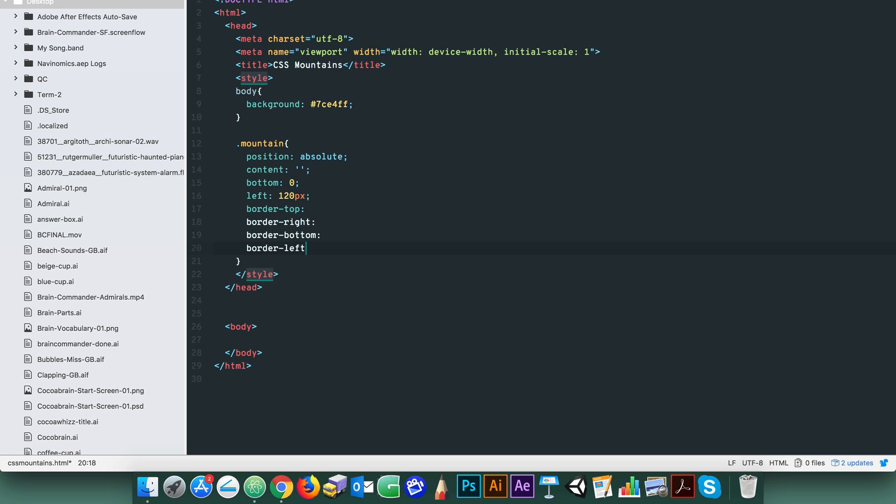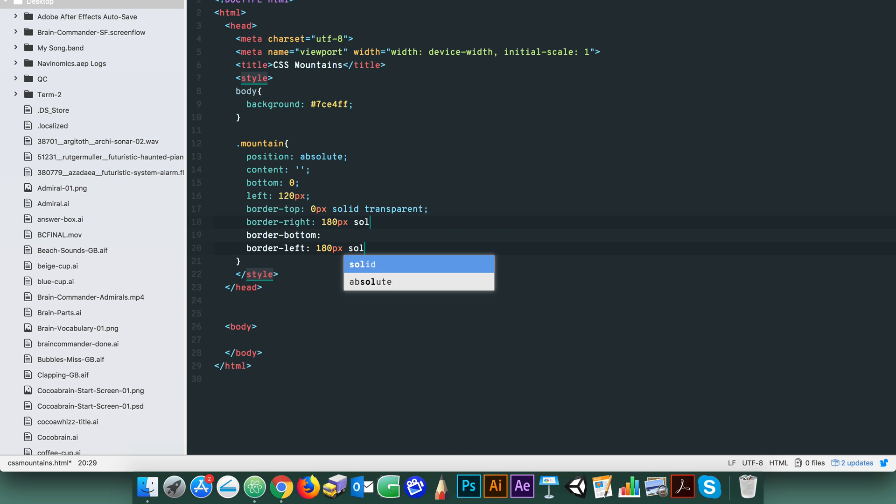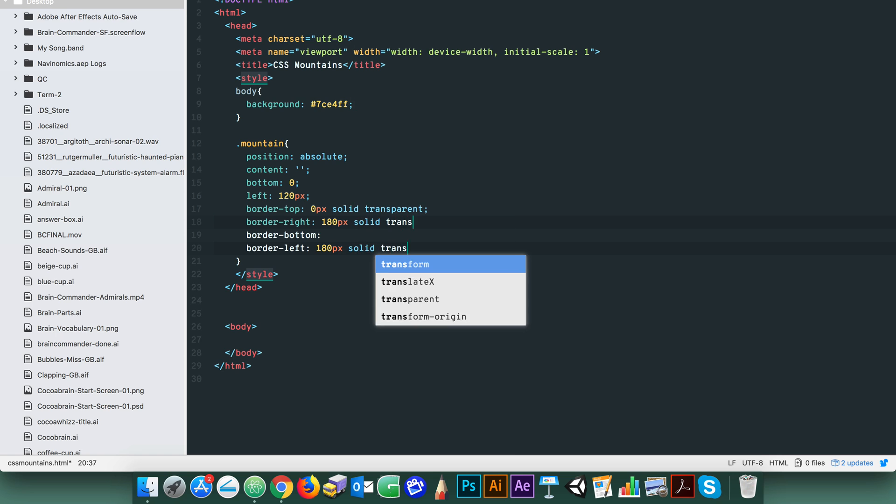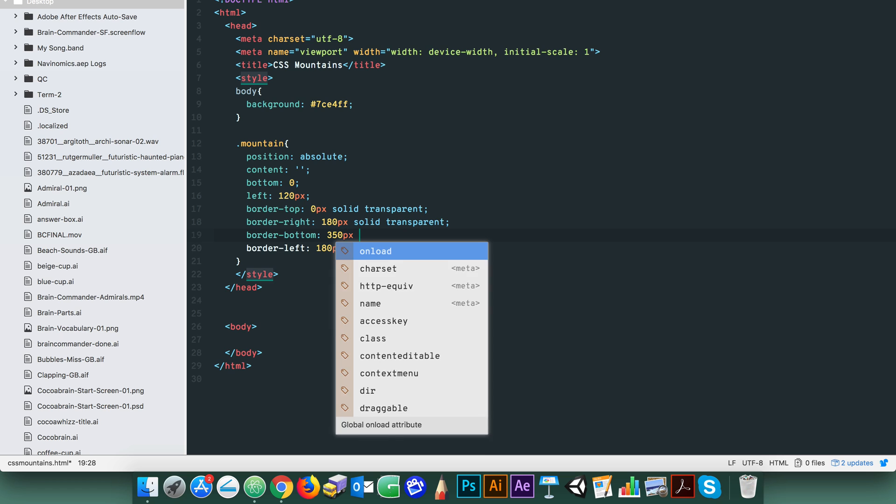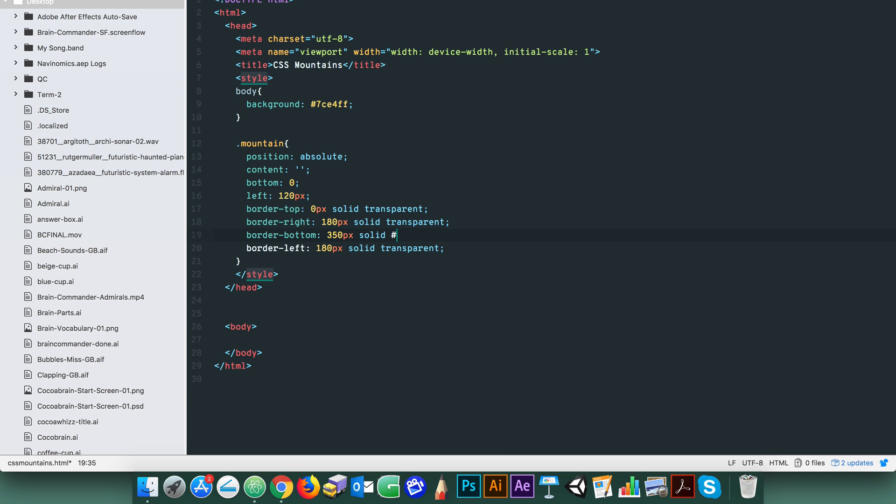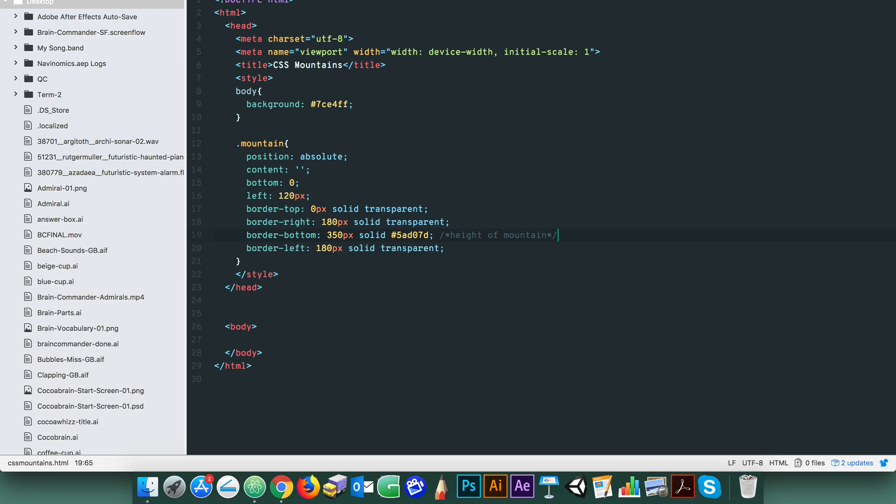Set the border top to zero pixels solid transparent and the left and right borders to 180 pixels solid and transparent. Then set the bottom border to 350 pixels solid and let's give it a forest green color. You'll recall from our previous tutorials on arrows that the borders form triangles and not straight lines when you increase their thickness.